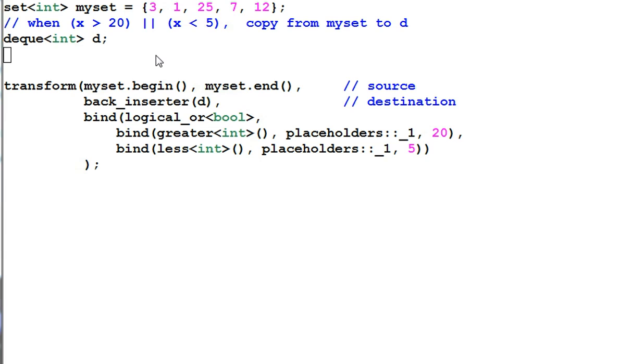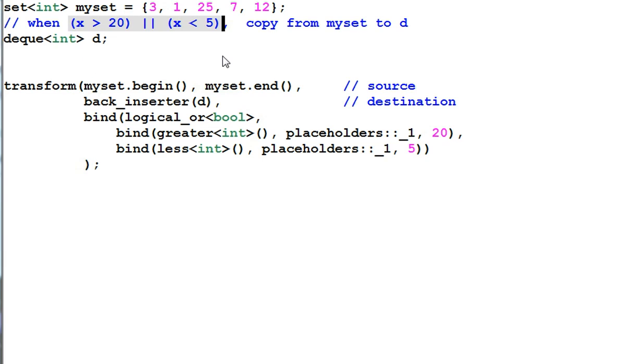And again, I want to use the transform function. Now the problem is there is no built-in functors that do this kind of check. And I don't want to create another function that specifically for this purpose.